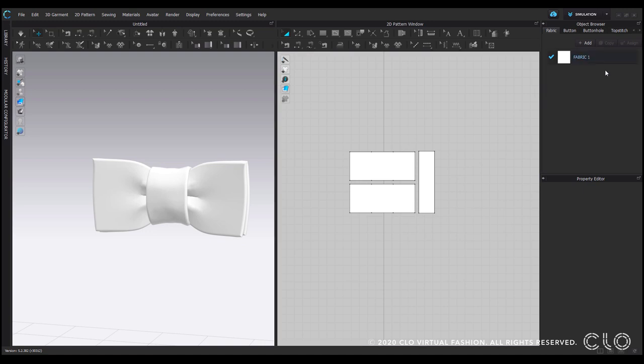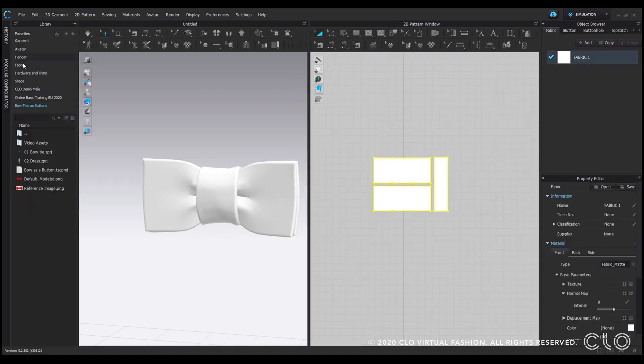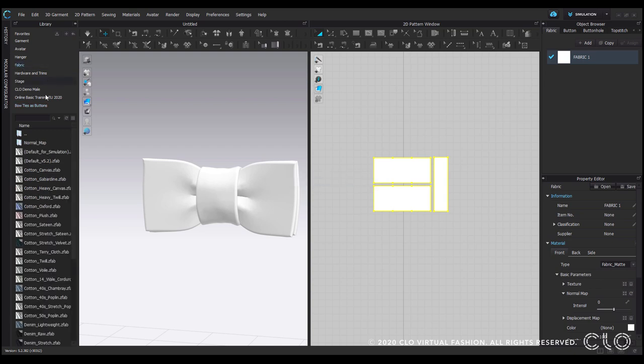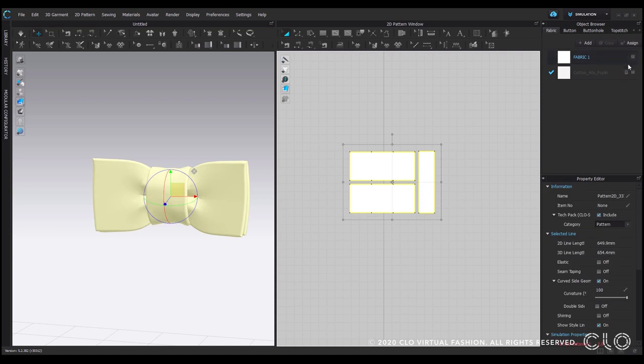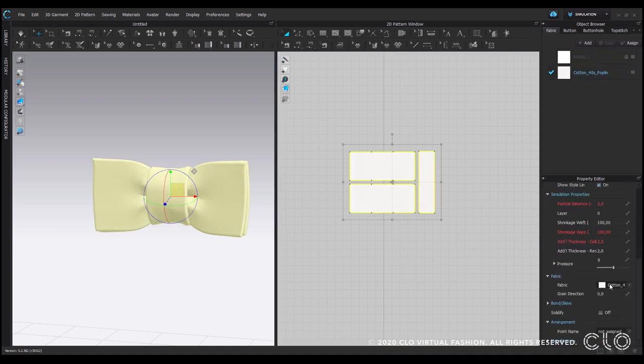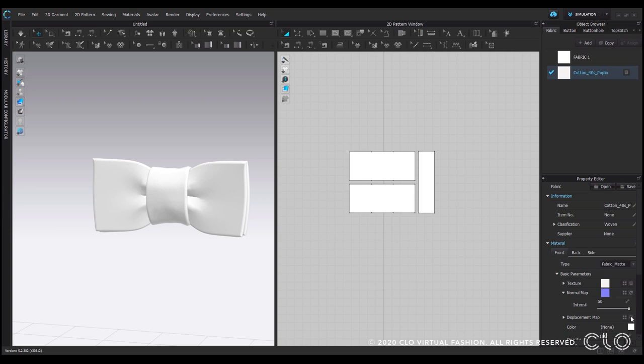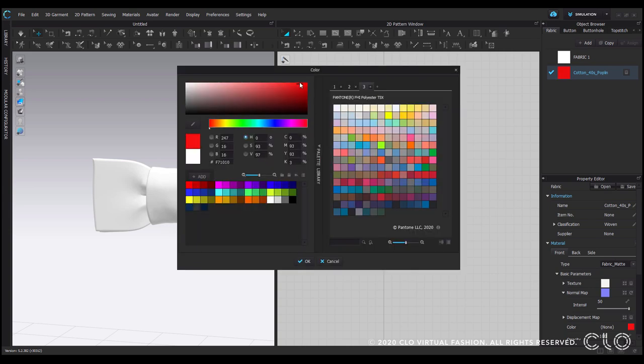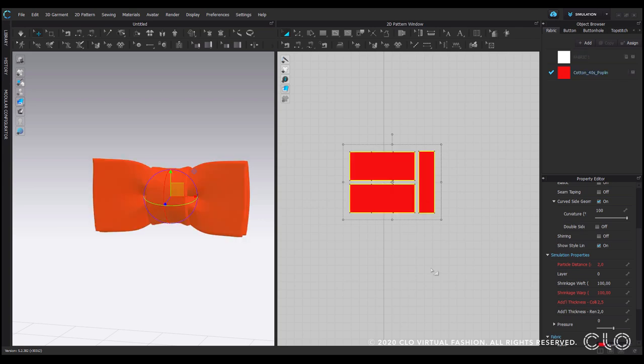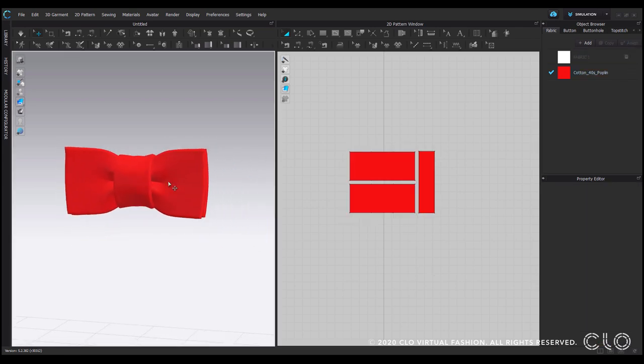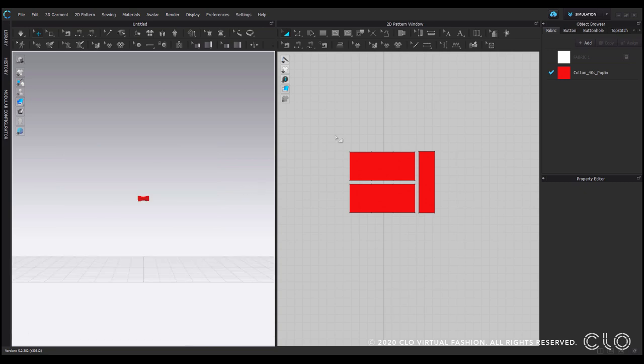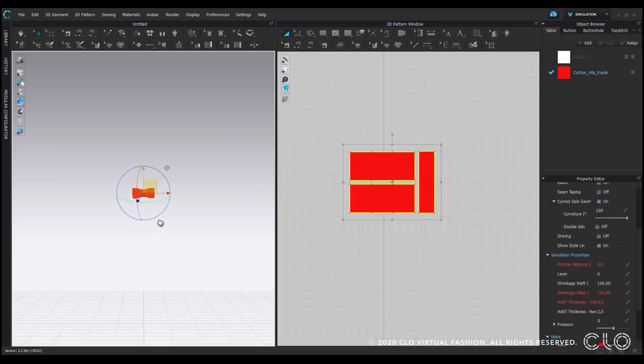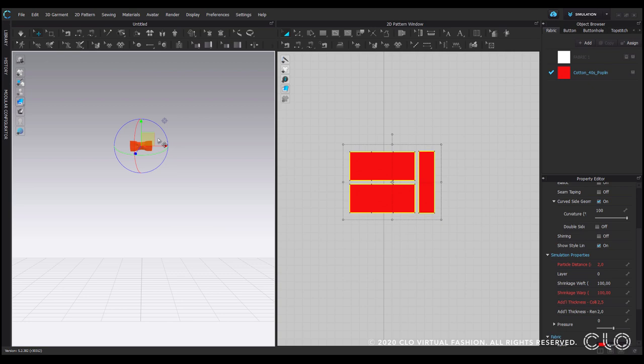Let me just add a color or if you want to add a fabric from our library simply go to the fabric folder. I will just go with the poplin for now, assign it to the bow tie, and then let's make it into a red color so that it's this typical bow tie visual. Now you can see the scale, it's still quite big enough.